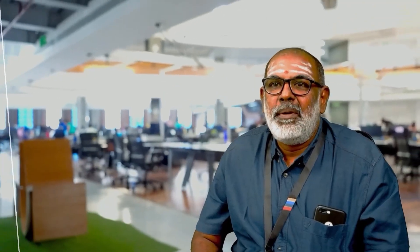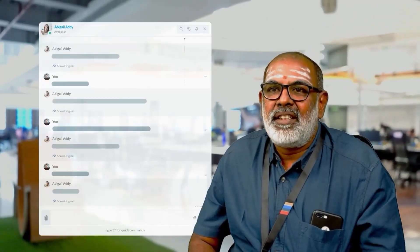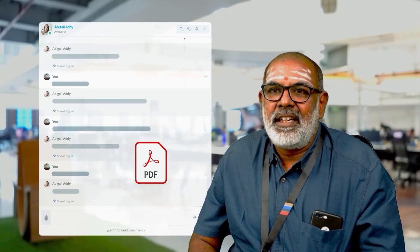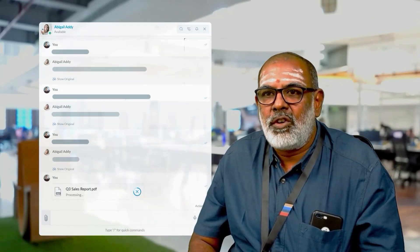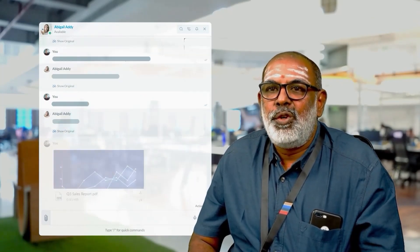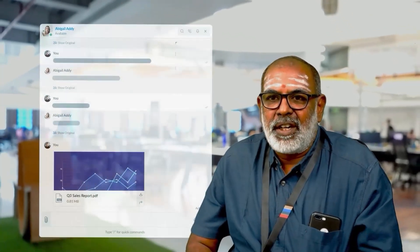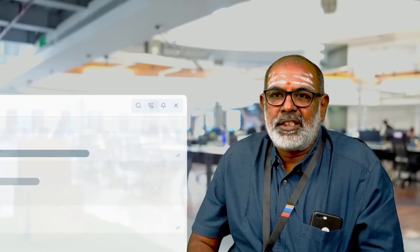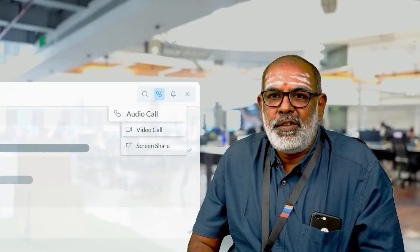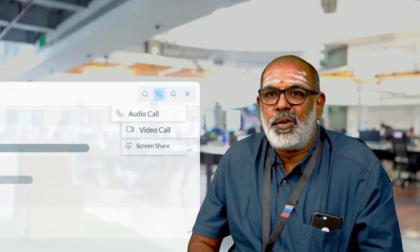A noticeable feature of Cliq is that you can share related documents across formats during a message conversation. In fact, you can convert the discussion into an audio or video call, and you can experience the ease with which this seamless shift happens.